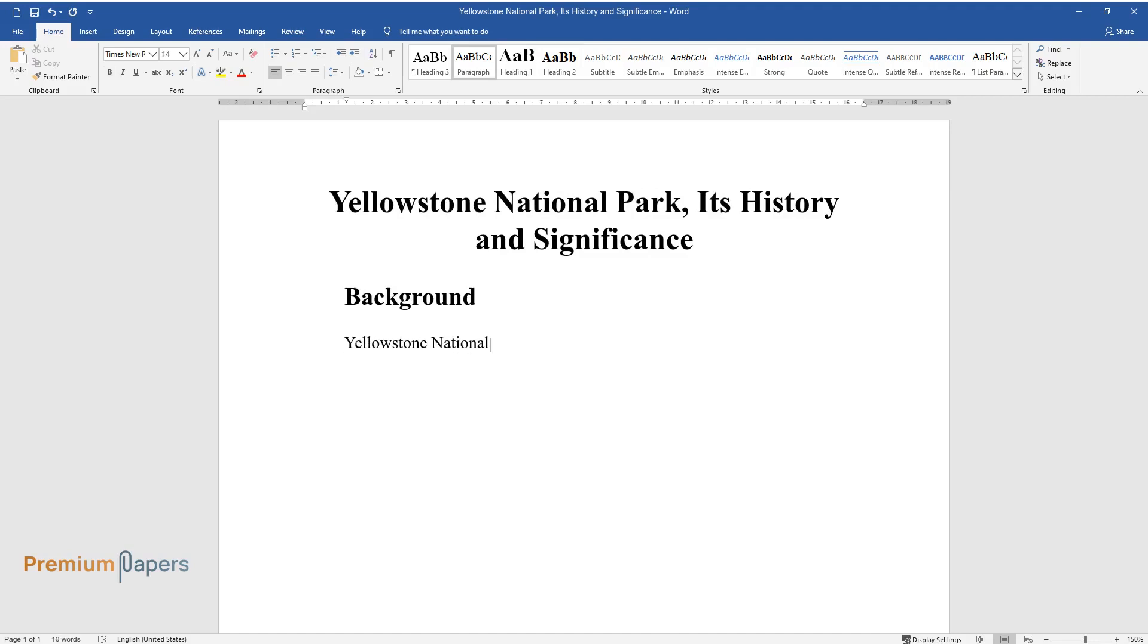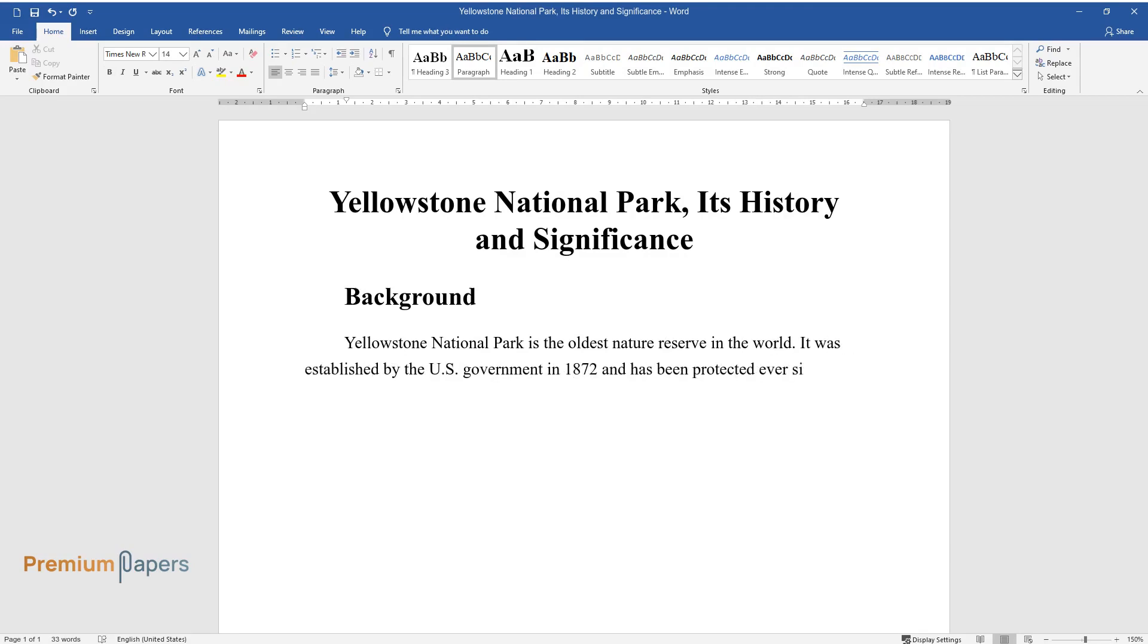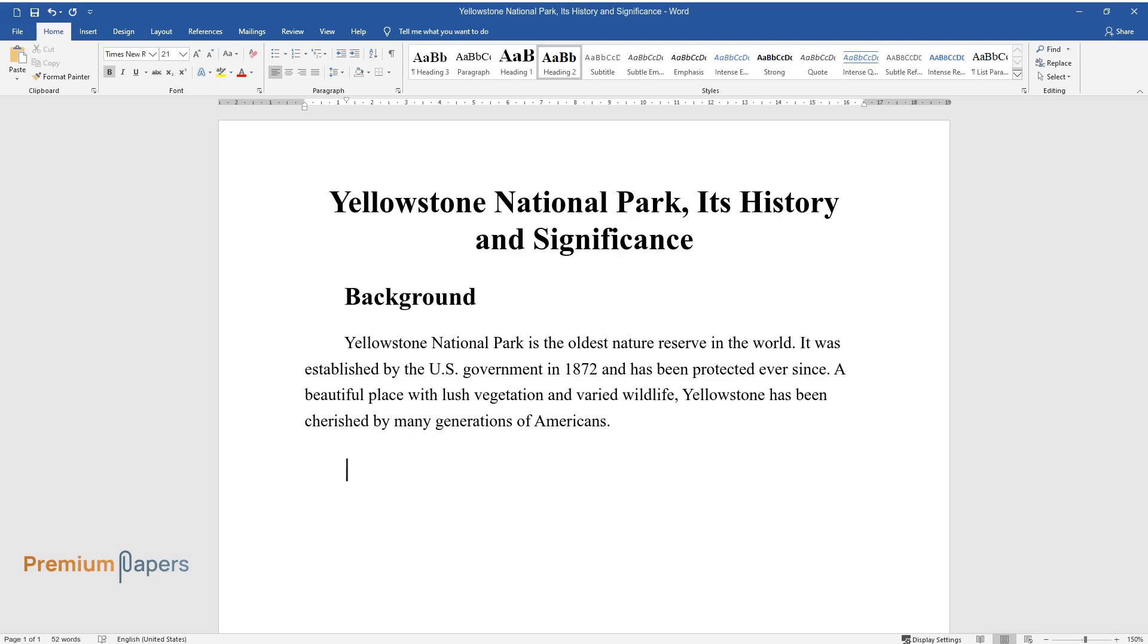Yellowstone National Park is the oldest nature reserve in the world. It was established by the U.S. government in 1872 and has been protected ever since. A beautiful place with lush vegetation and varied wildlife, Yellowstone has been cherished by many generations of Americans.